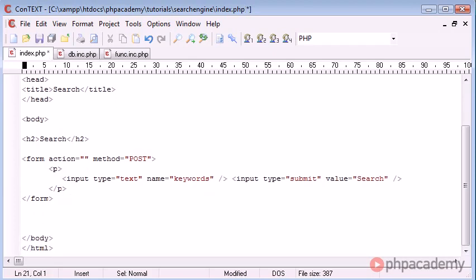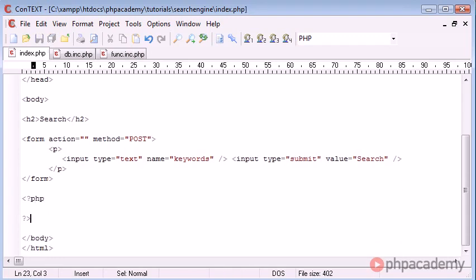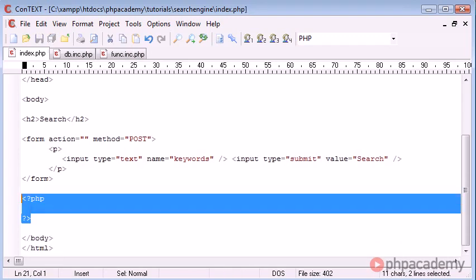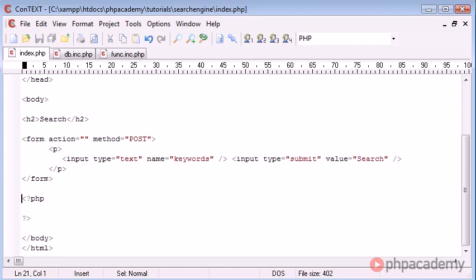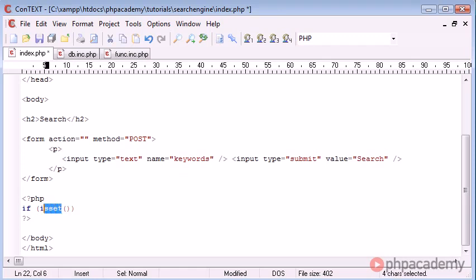Now that that's done we need to come down a bit and under the form or wherever you want your results to be displayed we create a new PHP block. In here we're going to need to create a few checks before we actually process the search to funk.inc.php by calling our function. The first thing we need to do is check if this form has been submitted and we do that using the isset keyword.